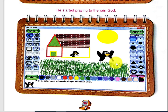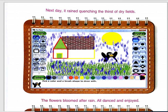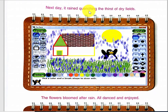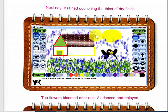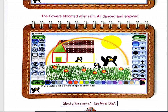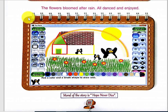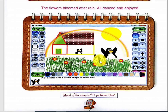You have to draw this picture also. He started praying to the rain God. And what happened? Next day it rained, quenching the thirst of the dry fields — the blue rain drops are shown here. The flowers bloomed after the rain and all danced and enjoyed. These effects include a rainbow, flowers, brick effect, sun, and rain drops — all of which you can find in the magic tool, stamps, or shapes.